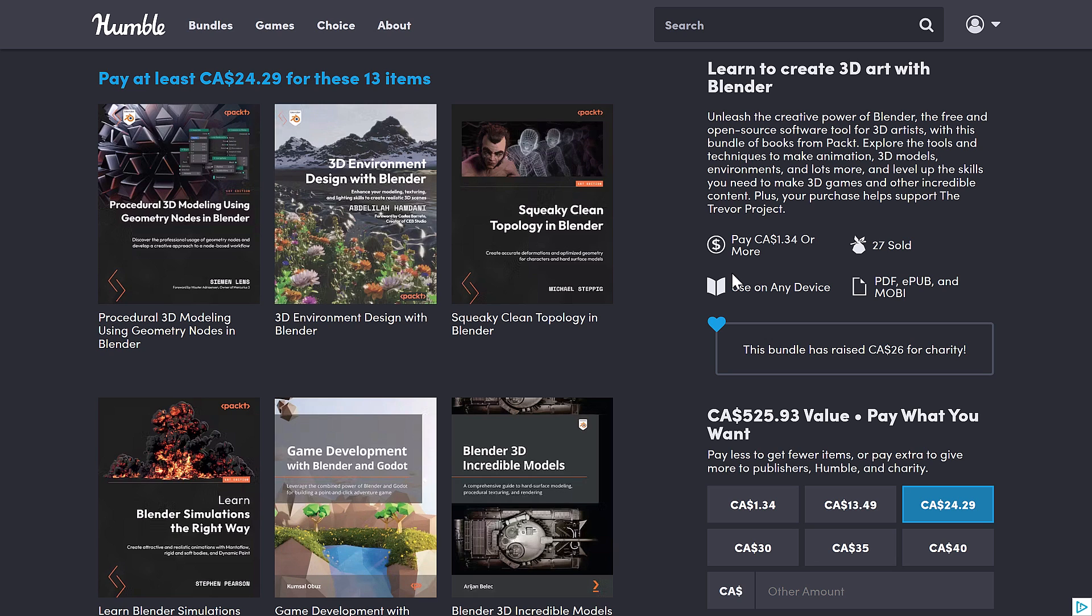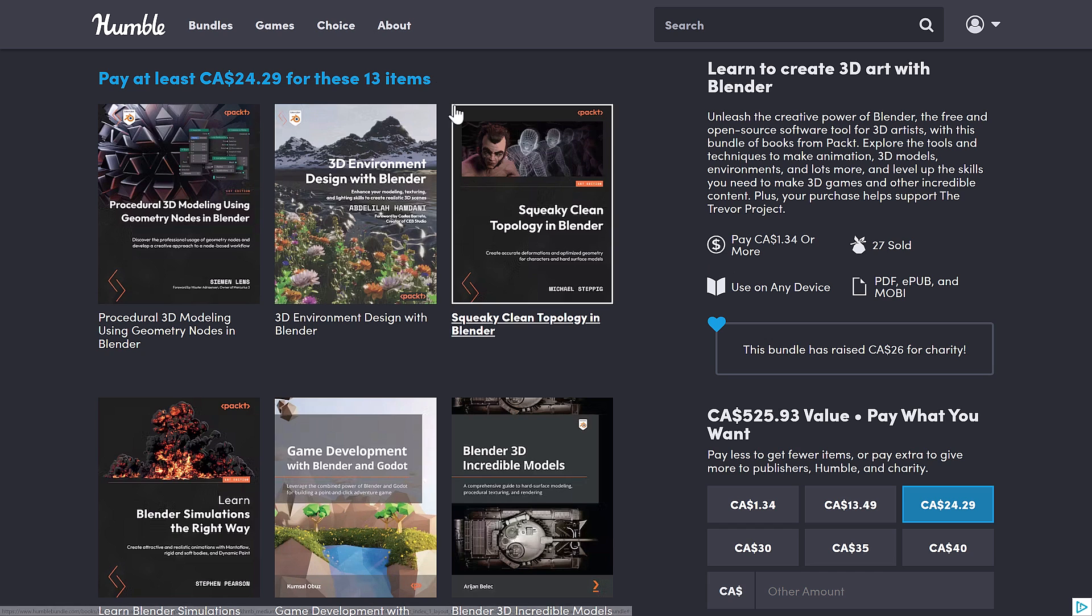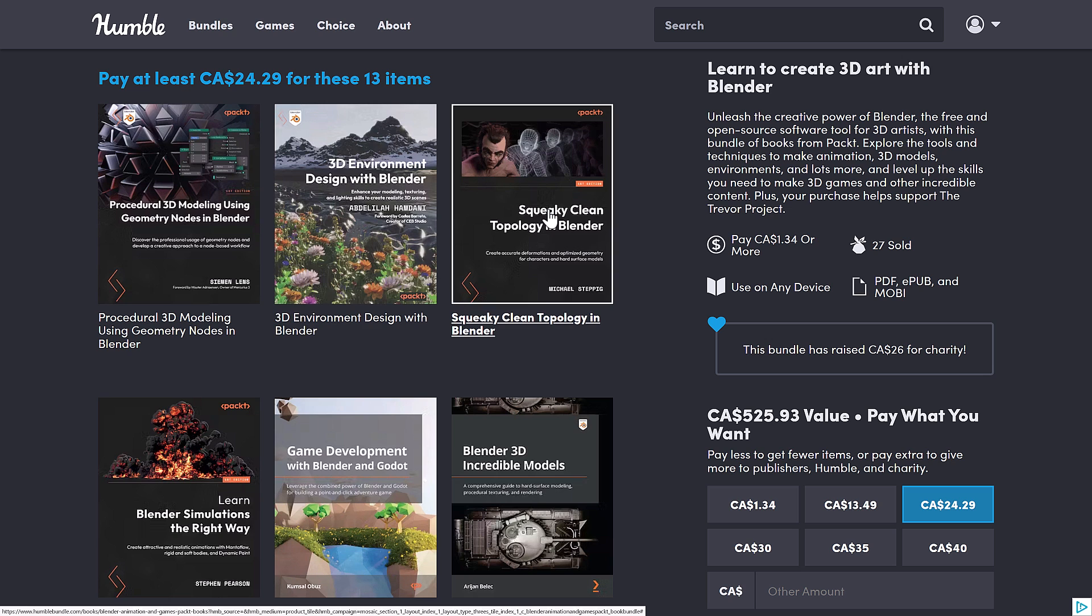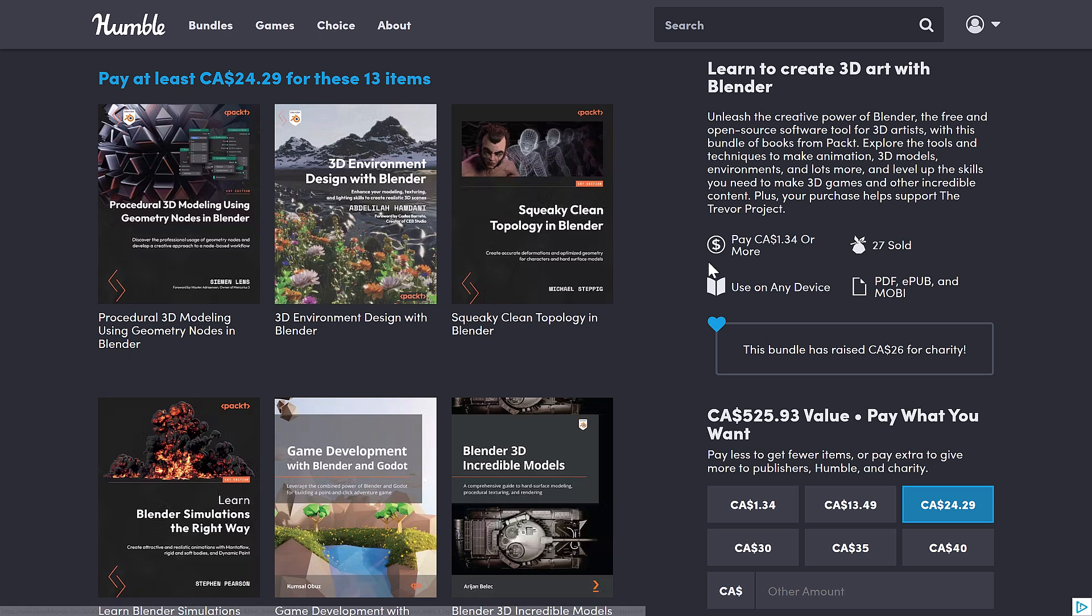And it really boils down to, once again, if you buy a single book here, you can look at it as getting one book for 15 bucks and then 12 thrown in for free, which is a hell of a deal.